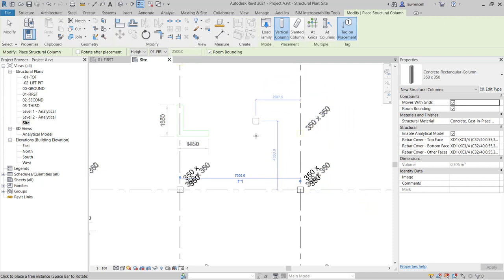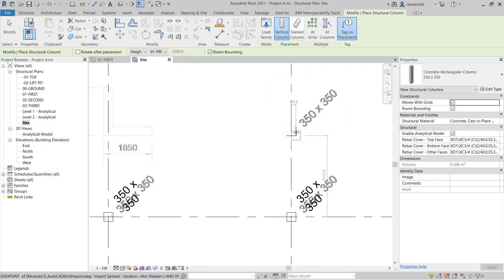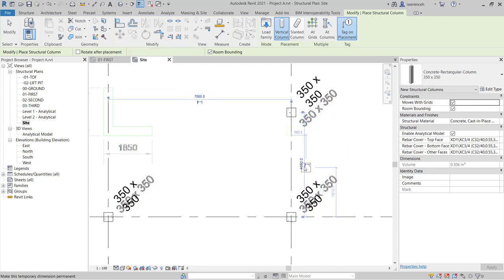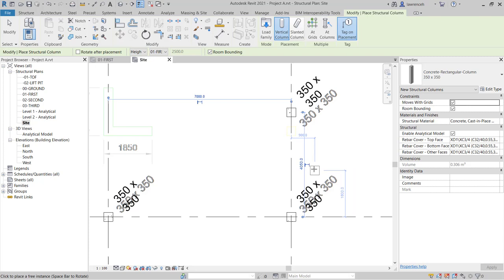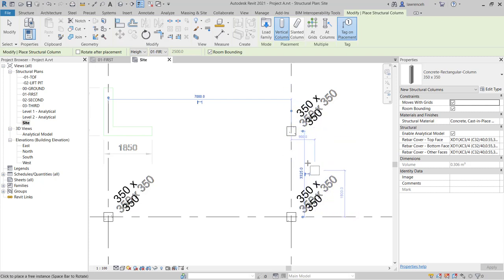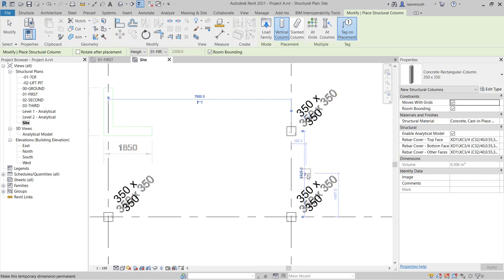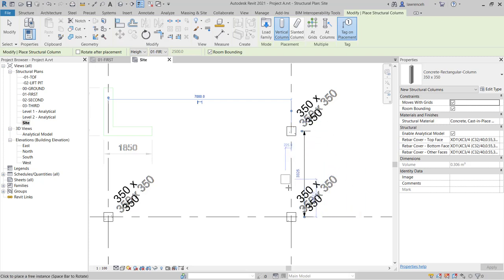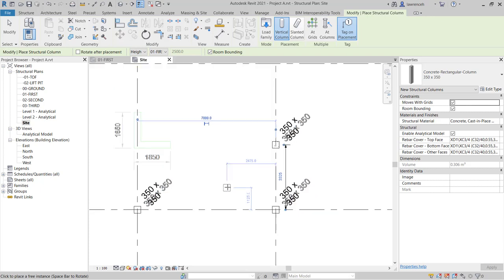So we're now ready to place this column off of Grid. We're going to place the column down on this grid here, and if we know the dimension, we can directly type it in on the temporary dimension. So if I select this dimension here, I'm going to type in 3325, and you'll then see that sets out that column. Now, clearly, if we've got a column off of Grid, we need to document it with a dimension, and even though I'm still in the column command, I can click on the little temporary dimension tool, and that will make that permanent on screen.